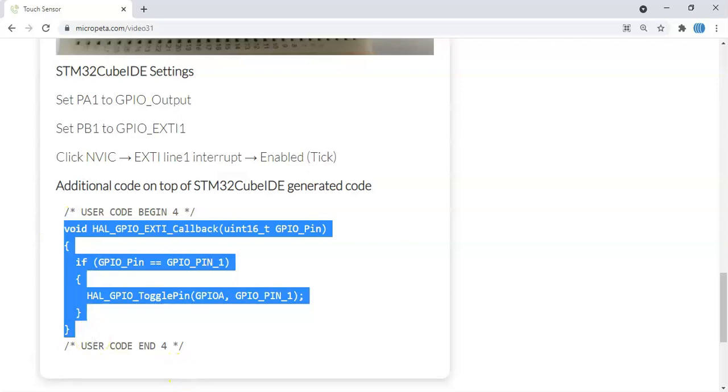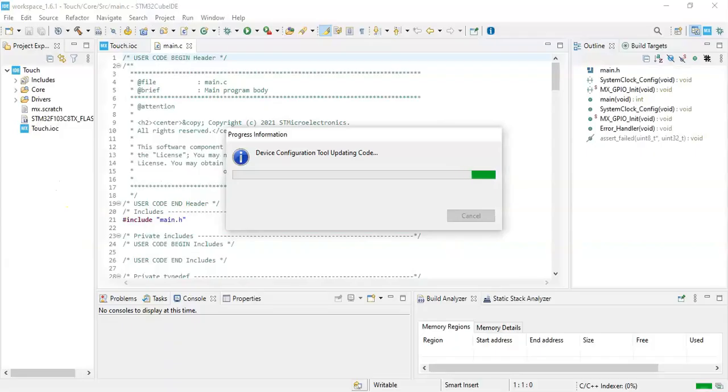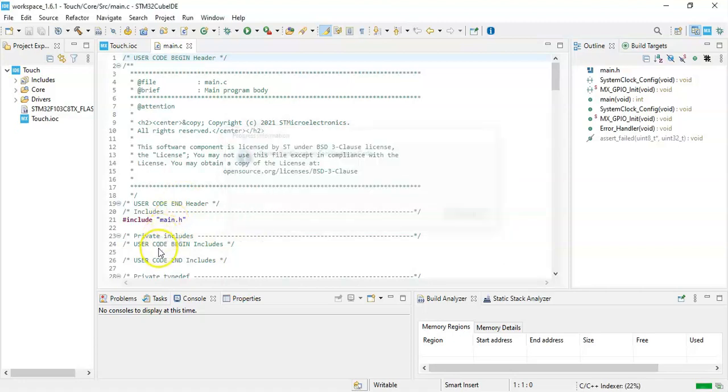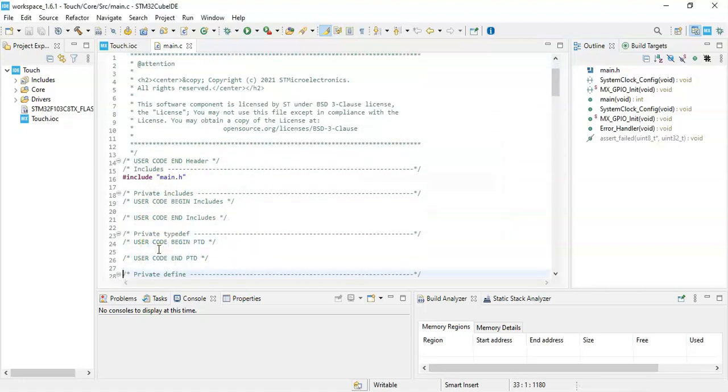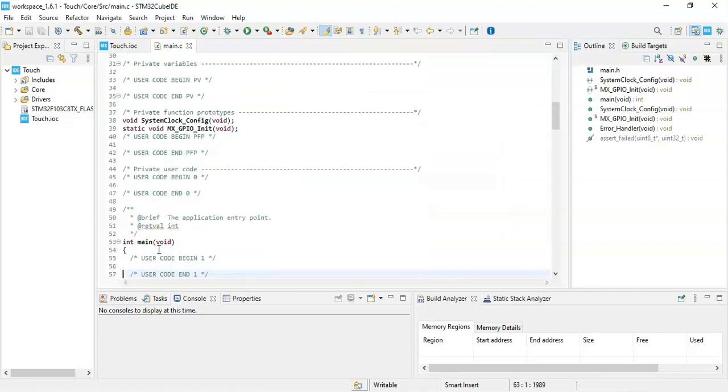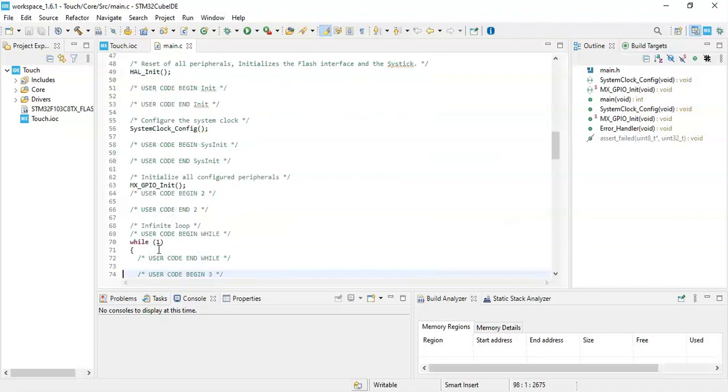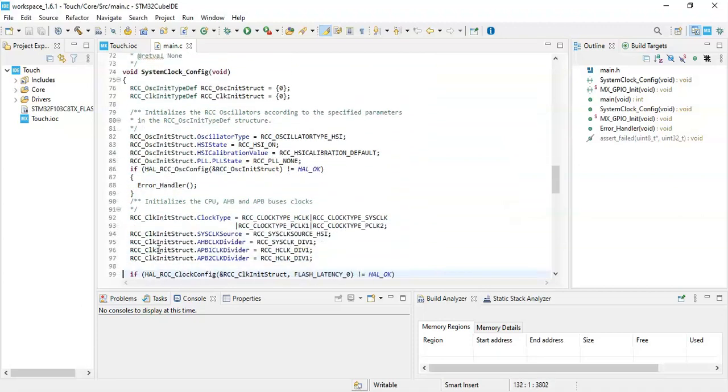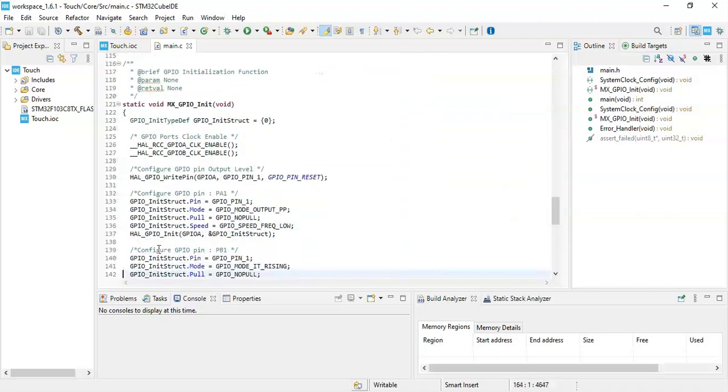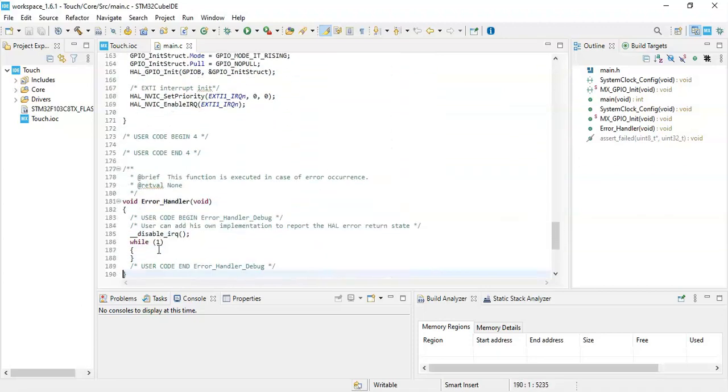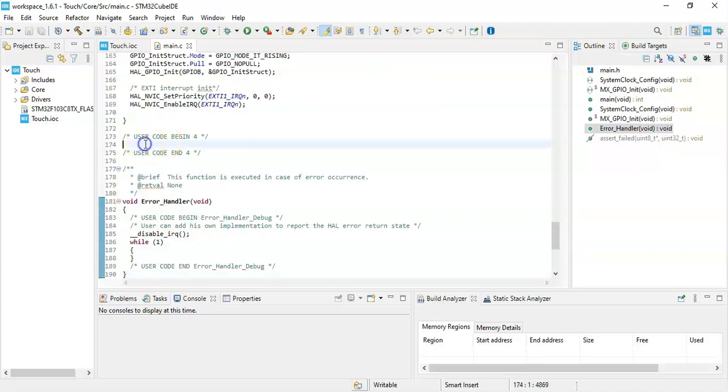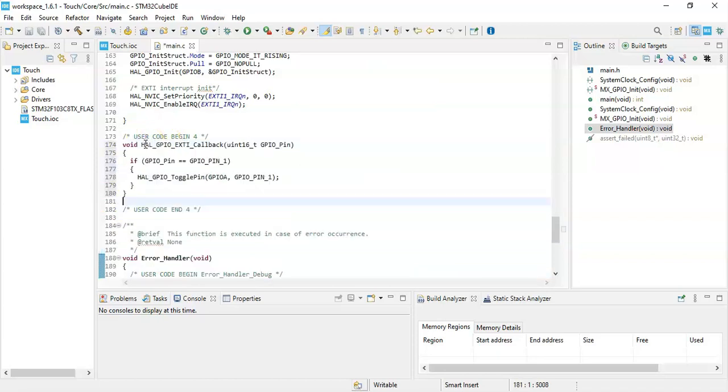We go to Cube IDE and we go to user code begin 4. Just all the way down. Yeah, here. After the while loop, we paste that one.